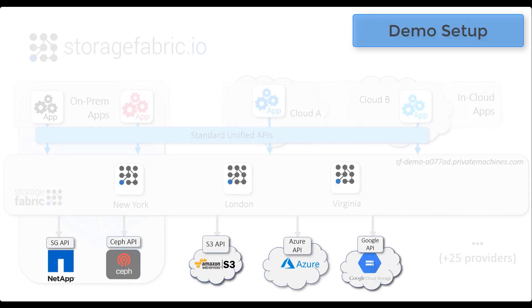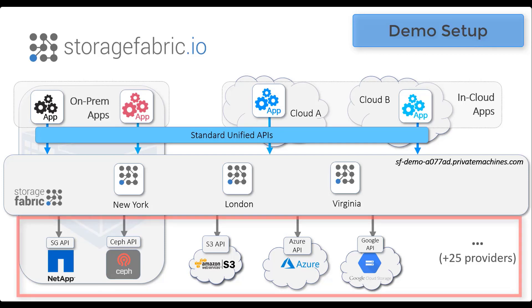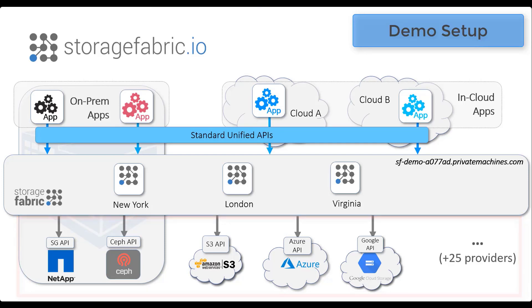Storage Fabric is an ultra-high-performance, global scale-out software platform that integrates, protects, and unifies tens of on-prem and in-cloud storage providers.